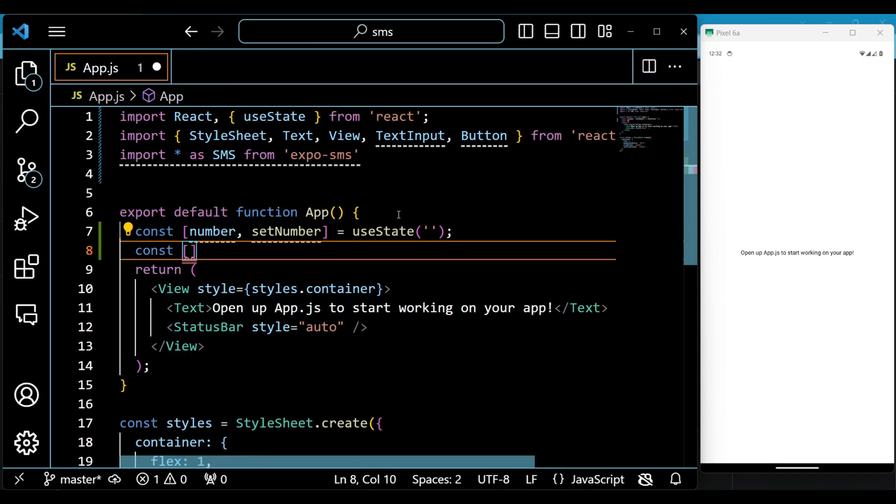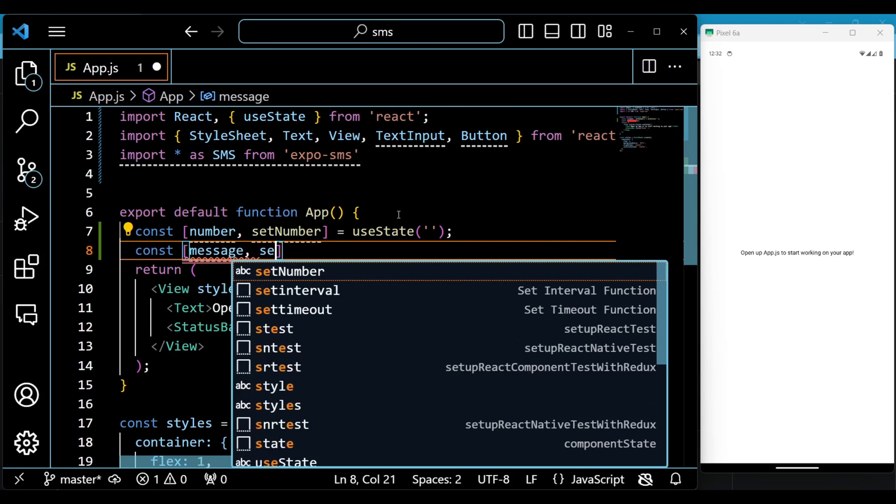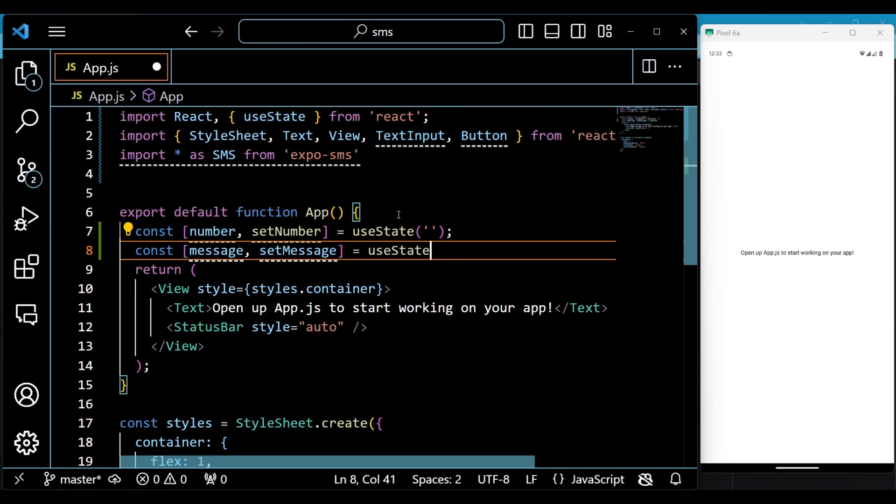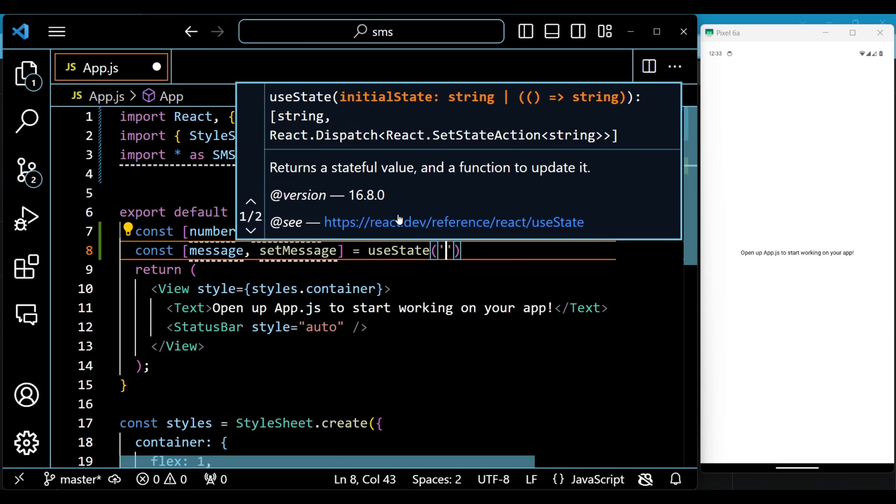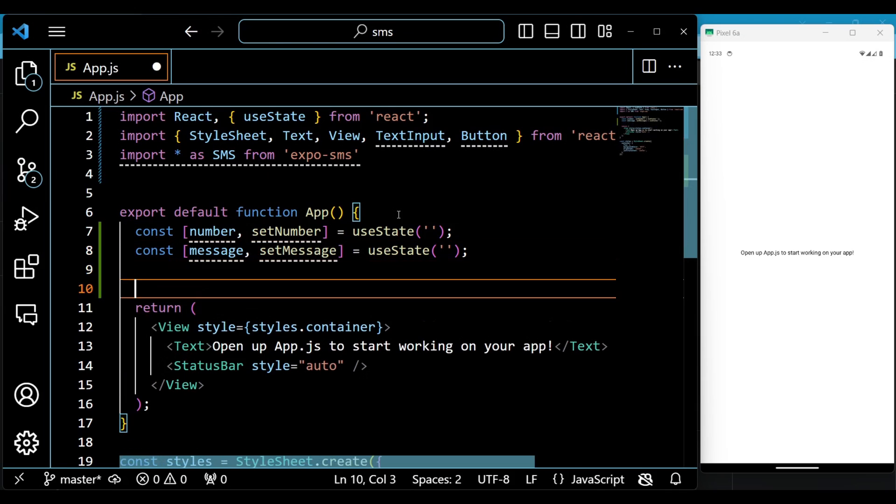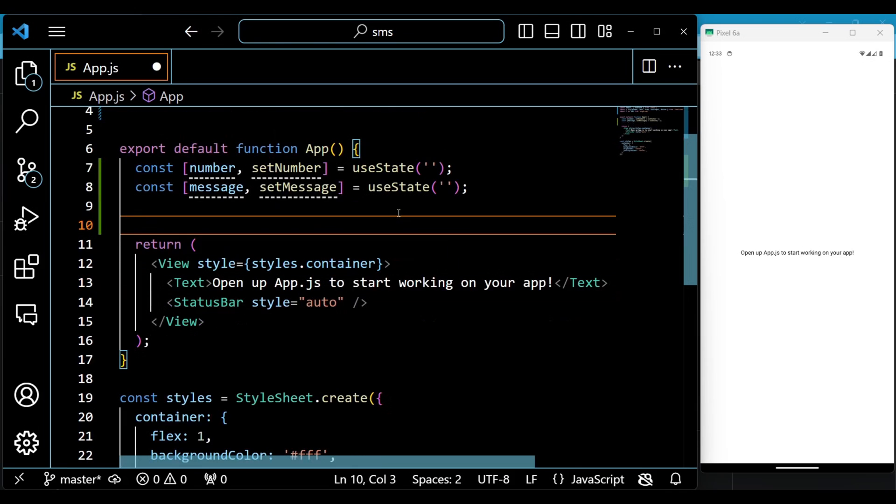We will use the useState hook to create two state variables, number and message, which store the phone number and message text entered by the user. It also creates two setter functions, setNumber and setMessage, which update the state variables when the user changes the input values.